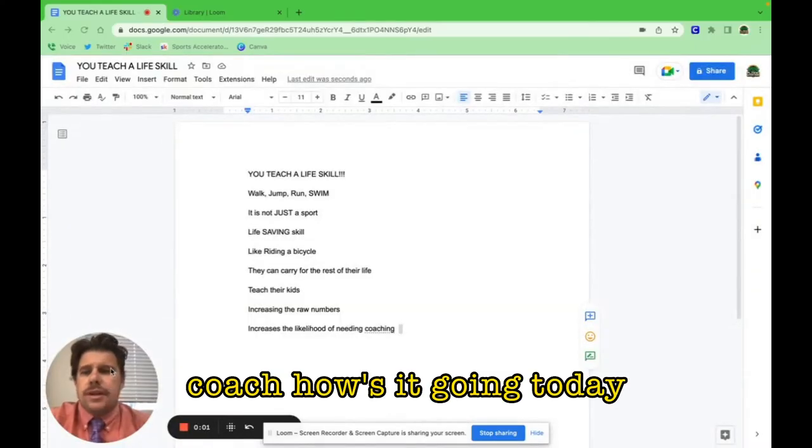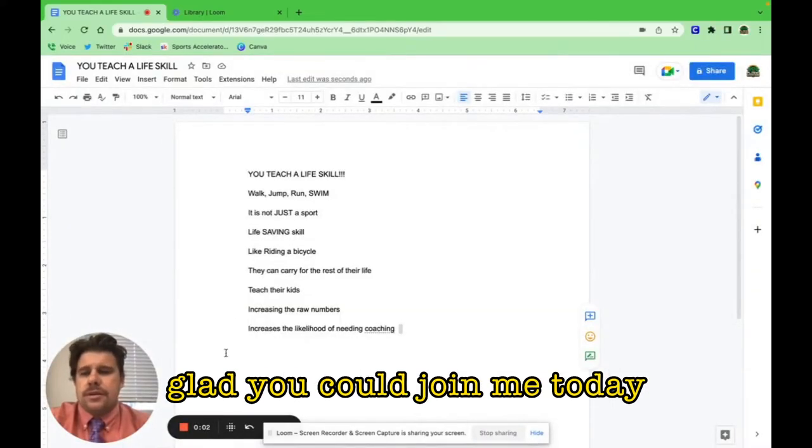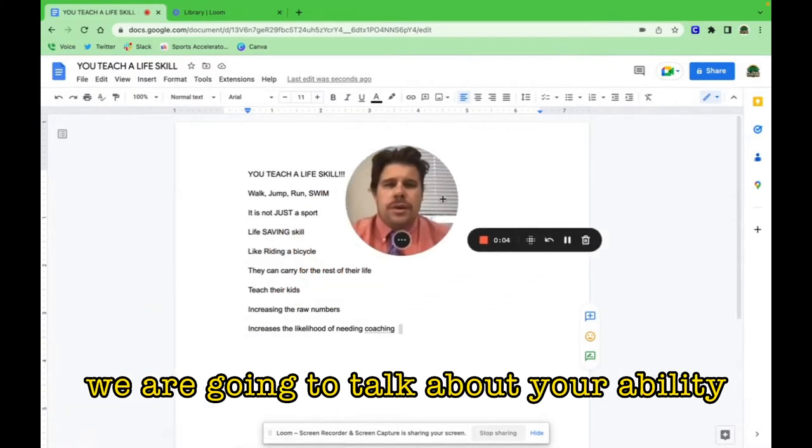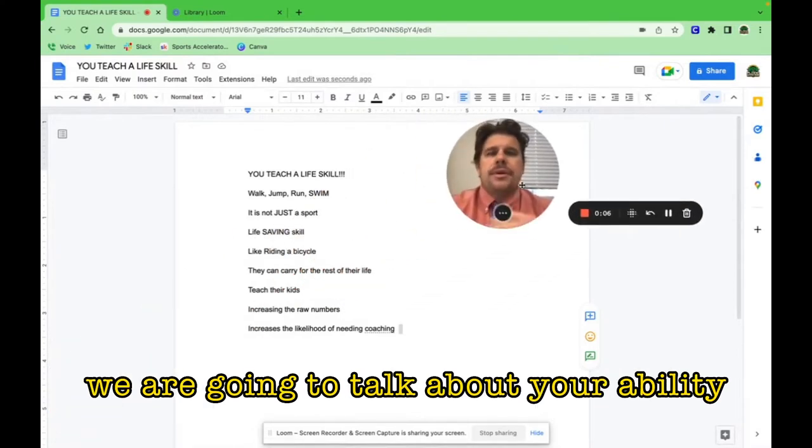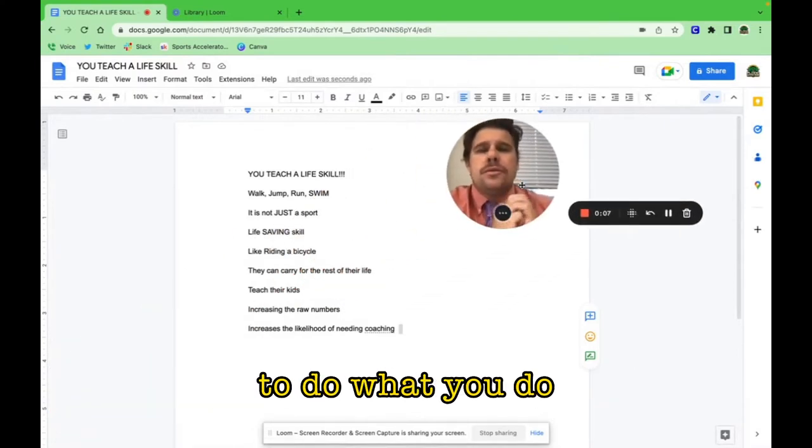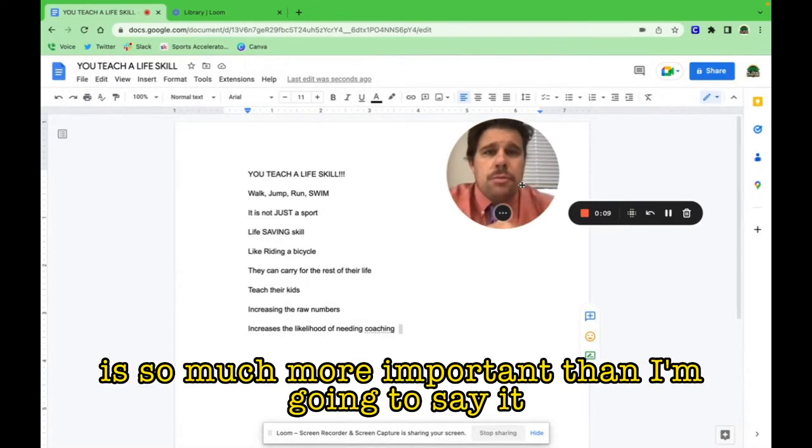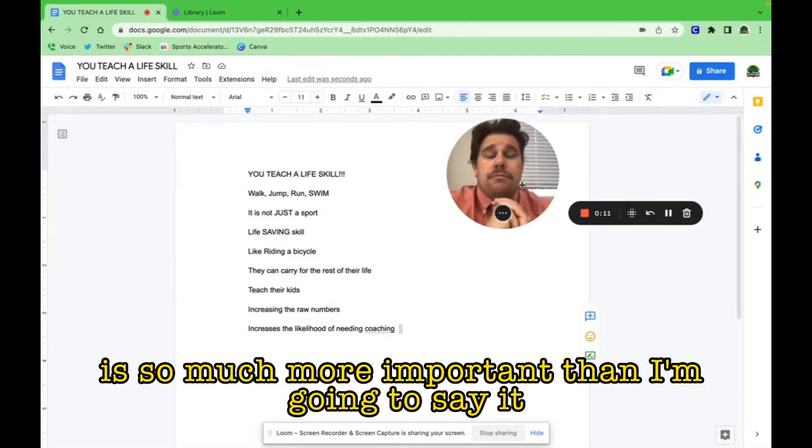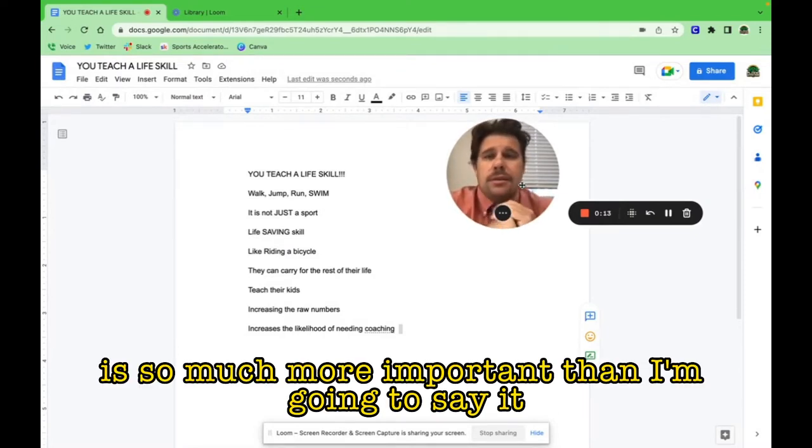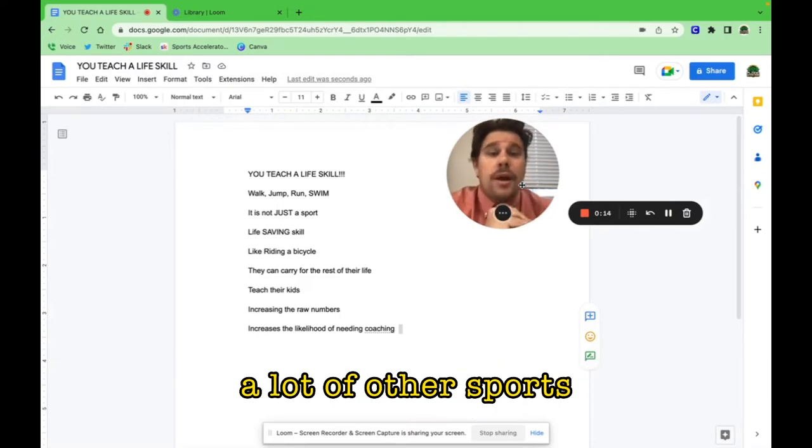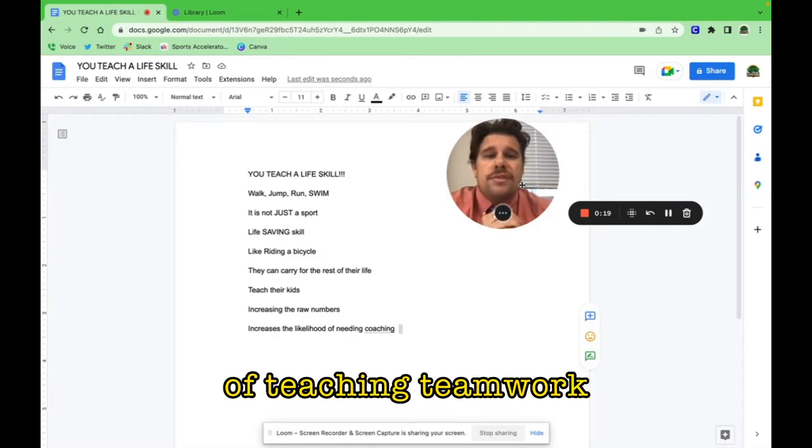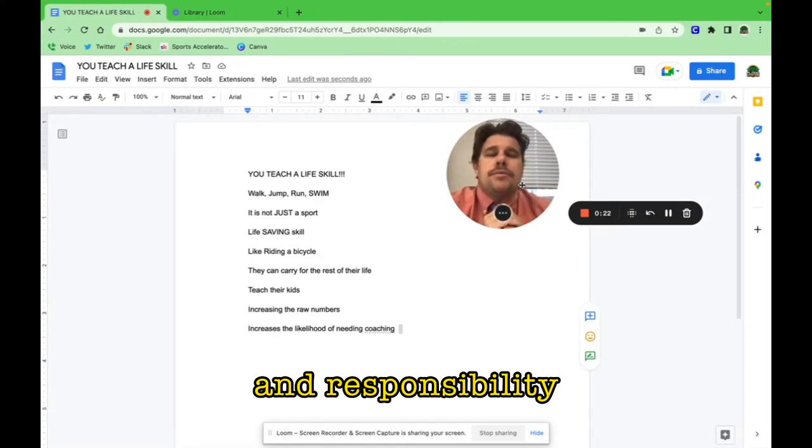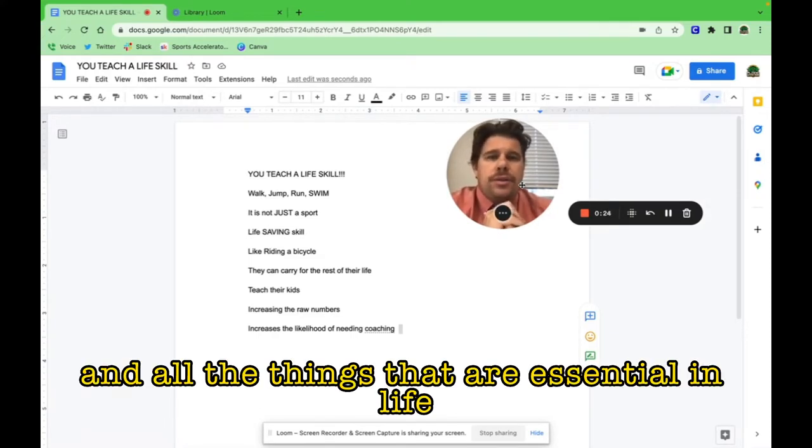Coach, how's it going today? Glad you could join me. Today we're going to talk about your ability to do what you do, which is so much more important than—I'm going to say it—a lot of other sports. A lot of other sports and coaches do a great job of teaching teamwork and responsibility and all the things that are essential in life.